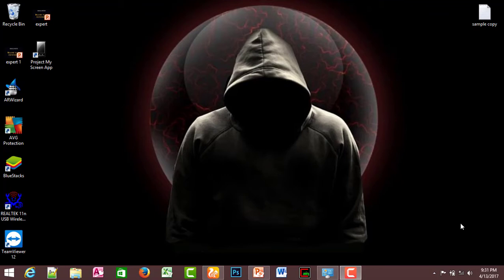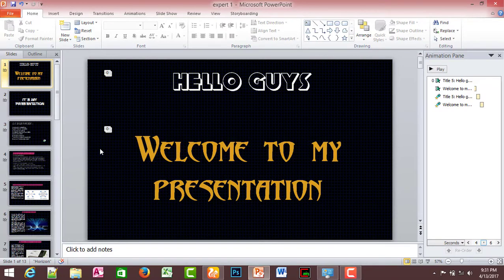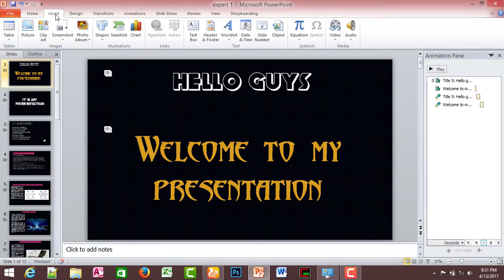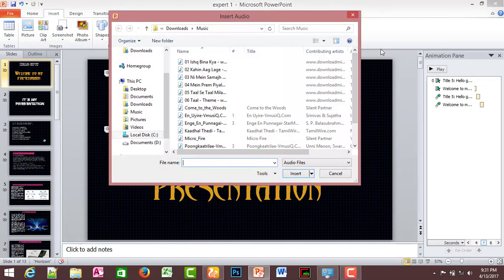The most important concept is that music will play across all slides — whether in automatic mode, editing, or during the presentation. To add music, go to Insert and choose Audio from File.